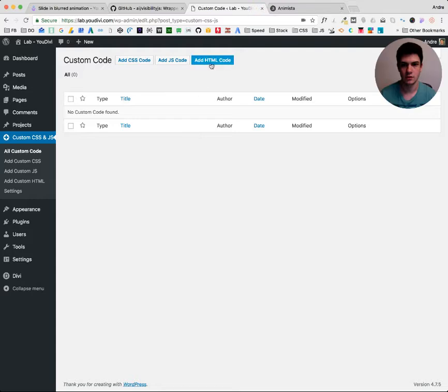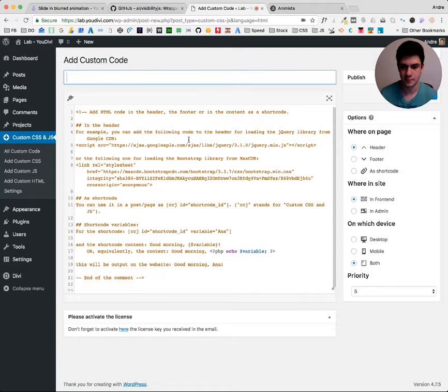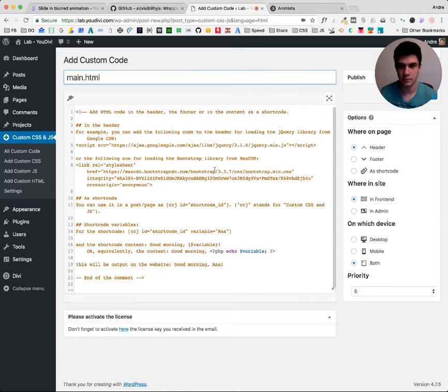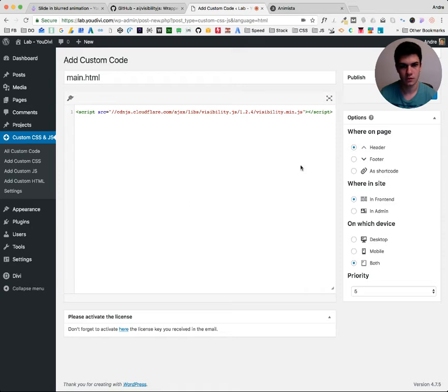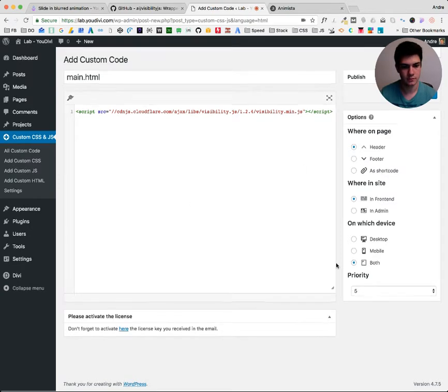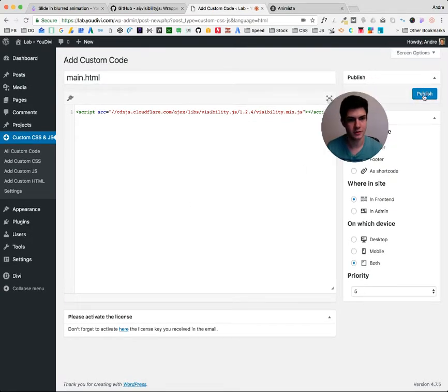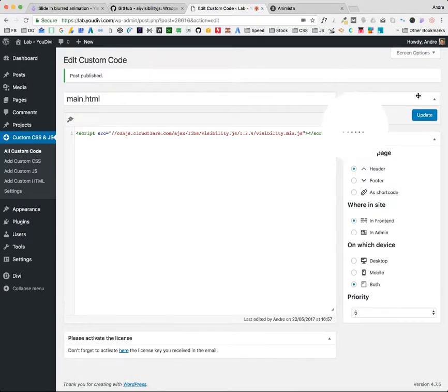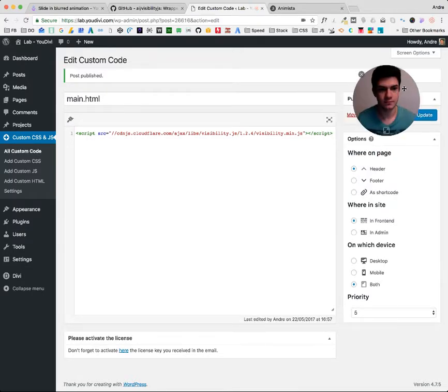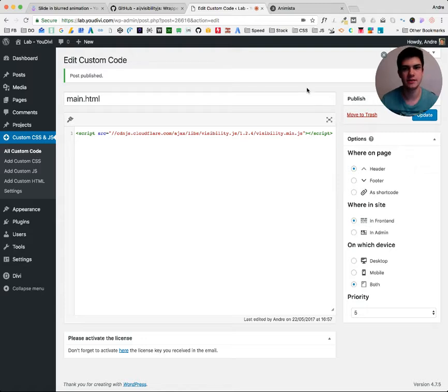So let's use this. Add HTML code to the head. So main dot and header. Oh, it's over here, it was hidden. Publish. Okay, so first part is done.